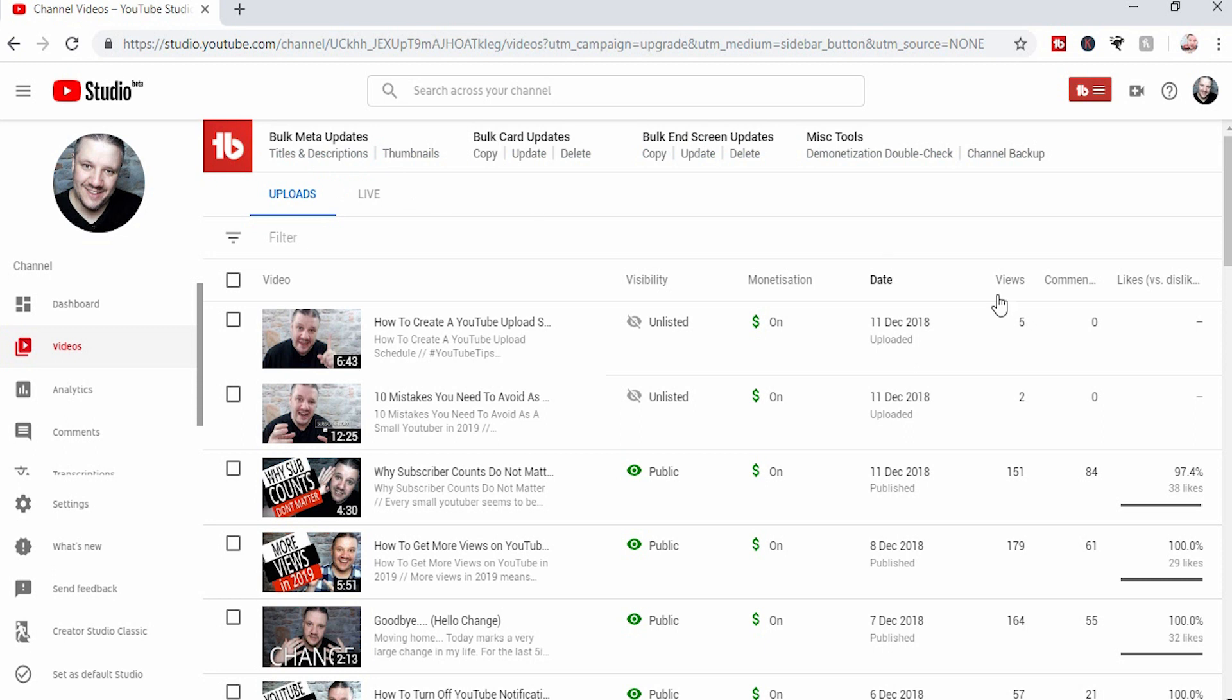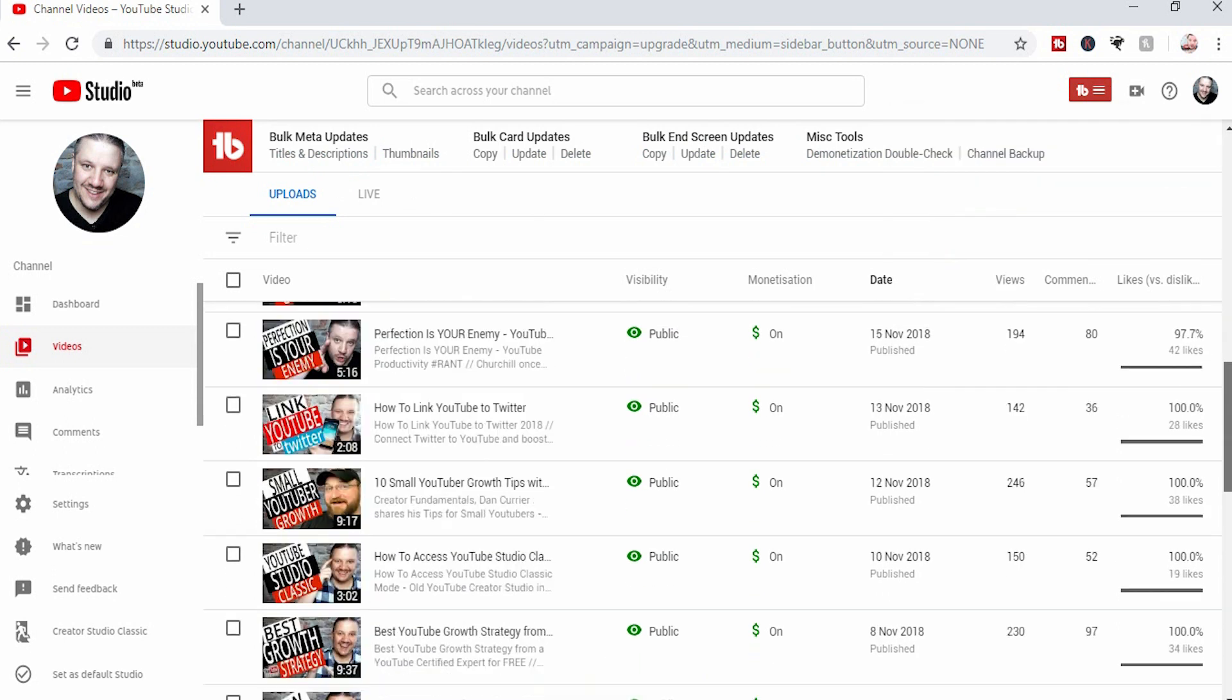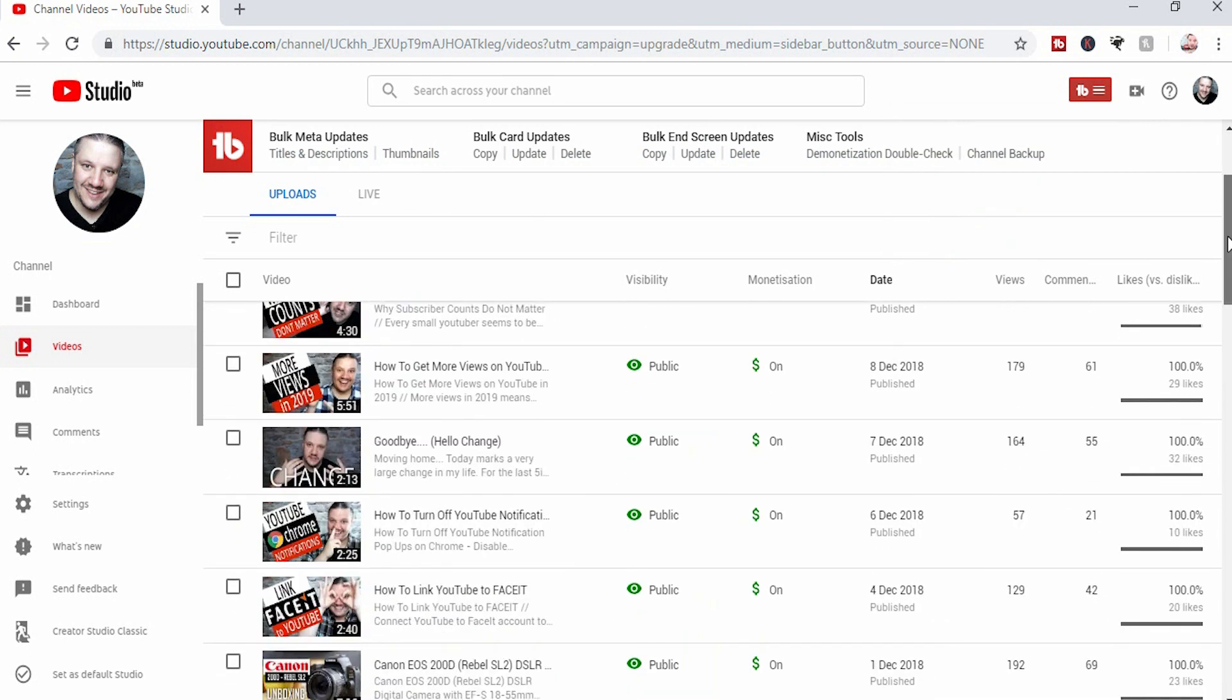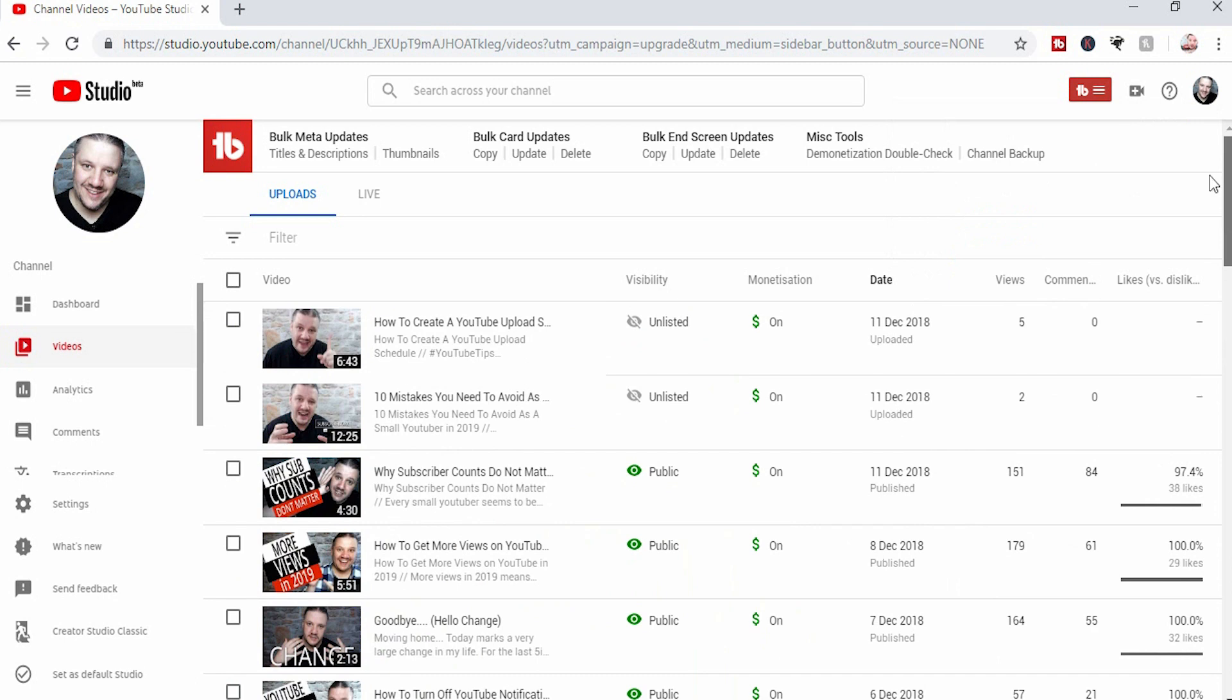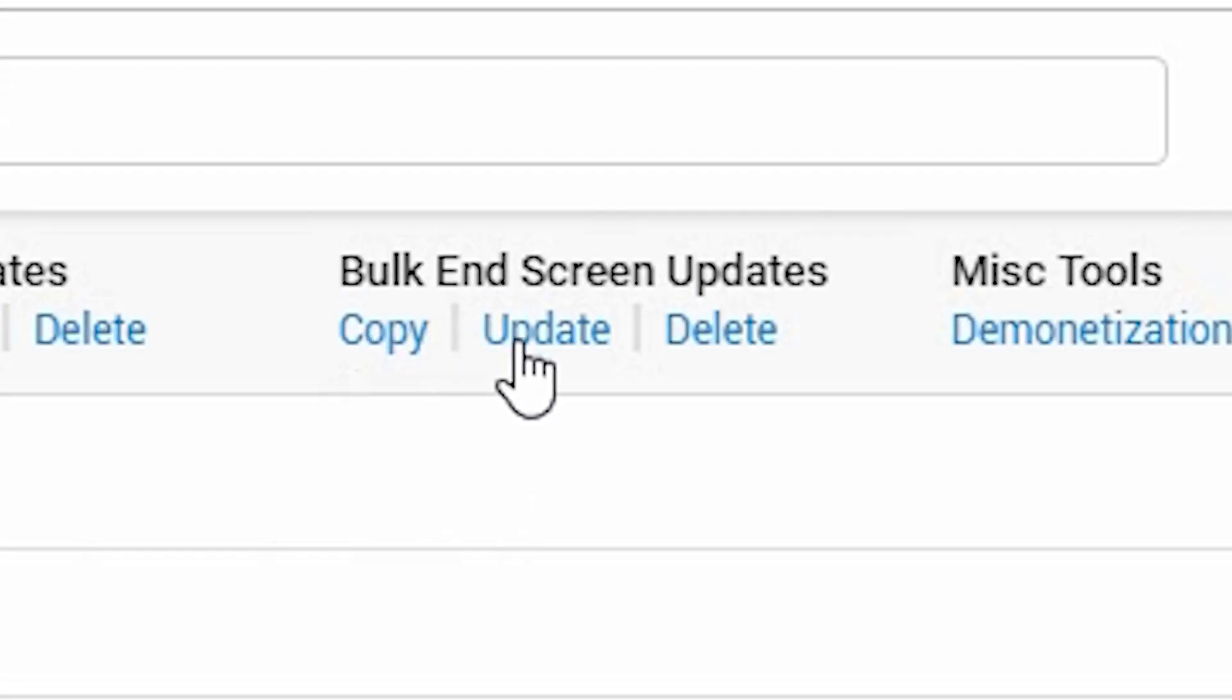Now, this is your video page. So, you'll see all of the videos that you've uploaded, just like you normally do, right? But up here, if you want to bulk edit your end screen cards, you go to copy, update, or delete.